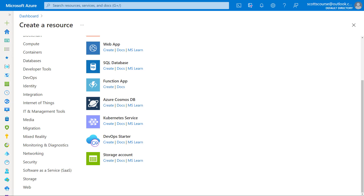In this video, we're going to be talking about the Azure storage account and comparing it with the Azure Files service. My name is Scott Duffy from getcloudskills.com — thank you so much for being here. Hit subscribe and let's get into it.